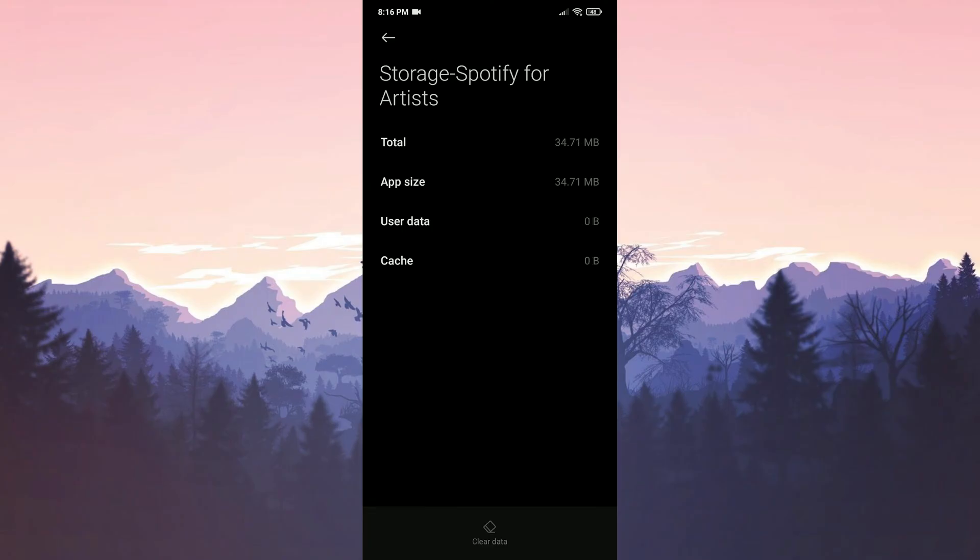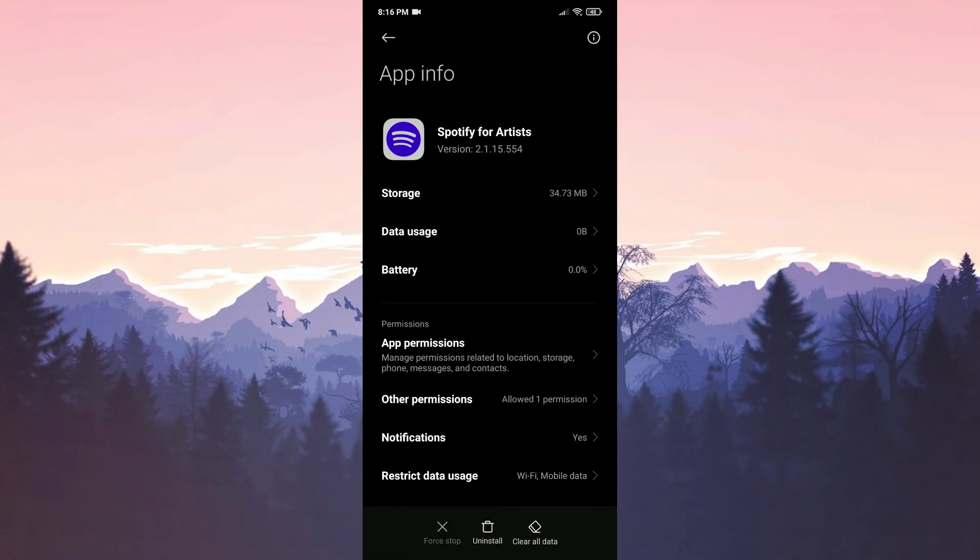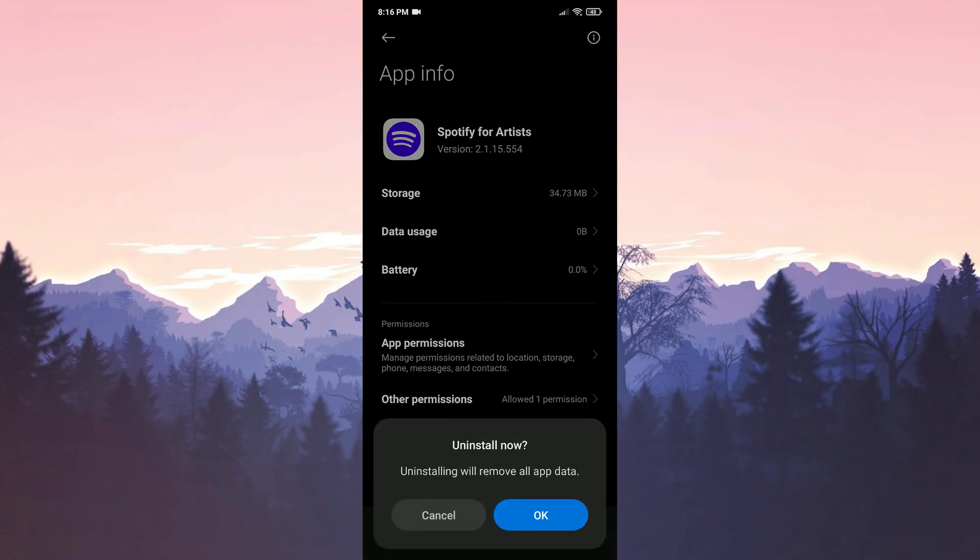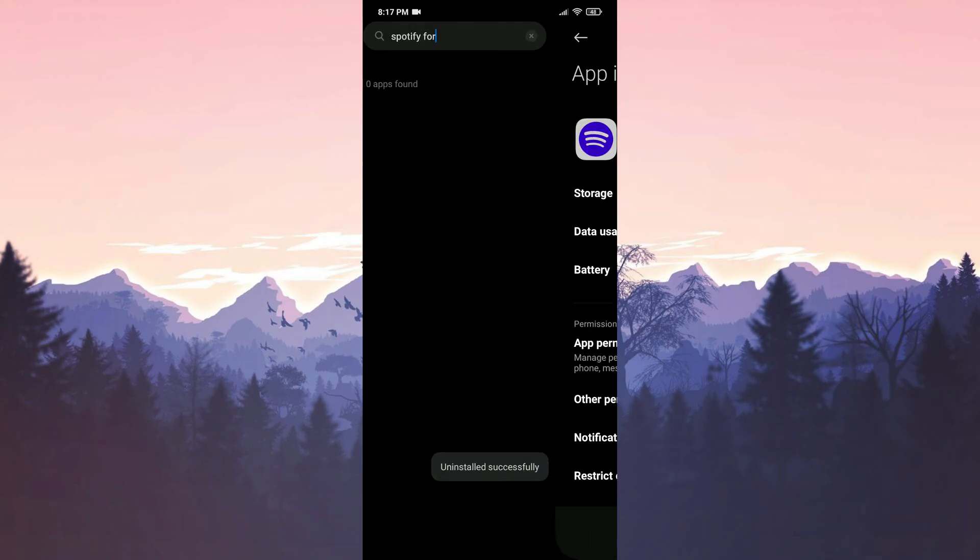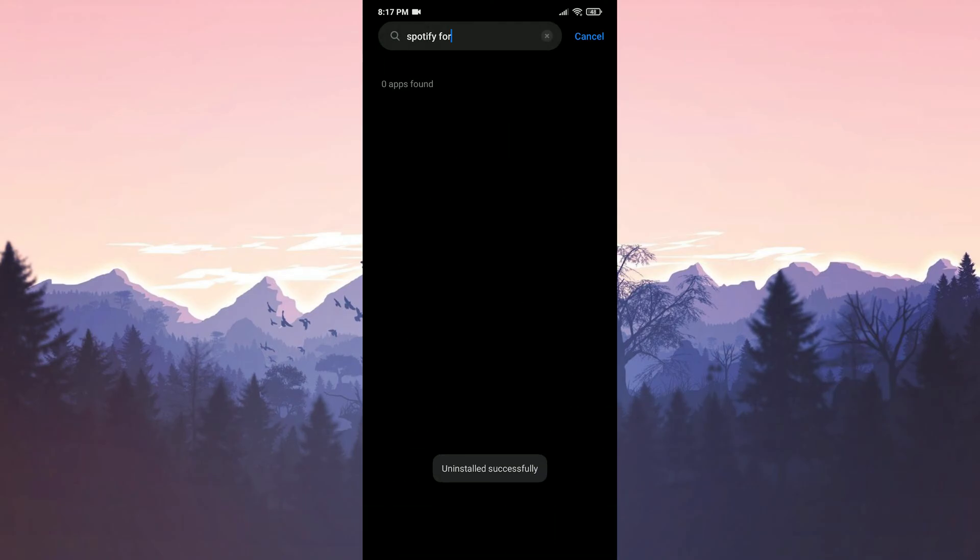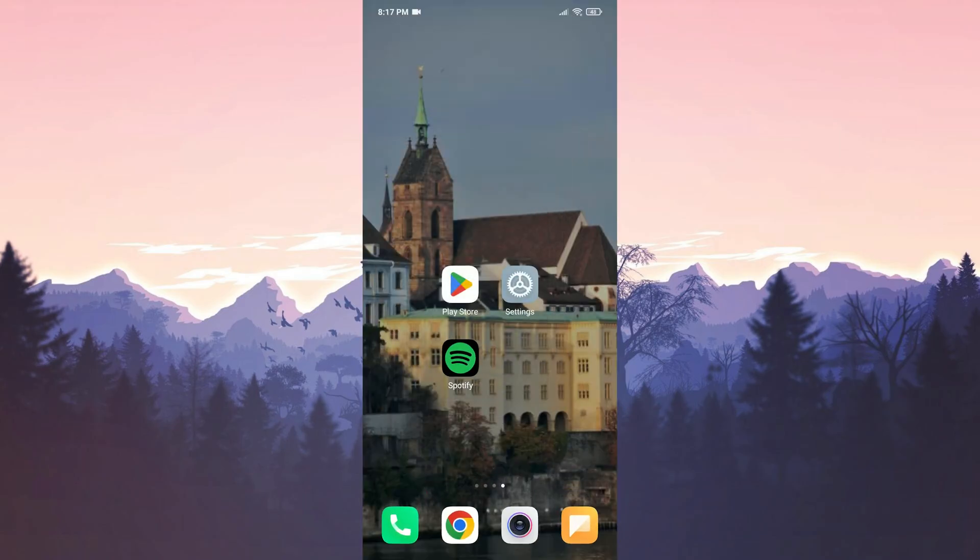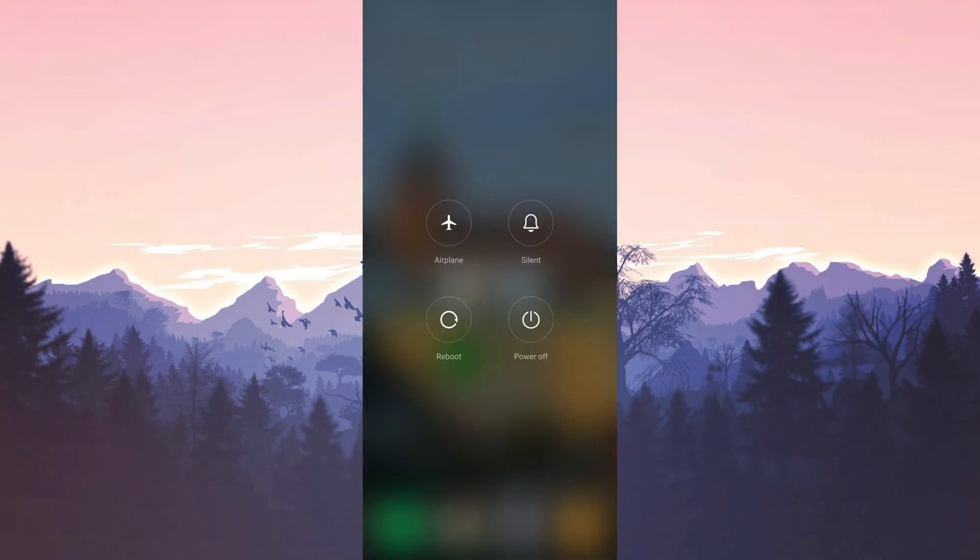After doing this we go back to app info and uninstall our app. When we download the app again we will need to login to our account. We have uninstalled our app. What we need to do before downloading it again is restart our device.